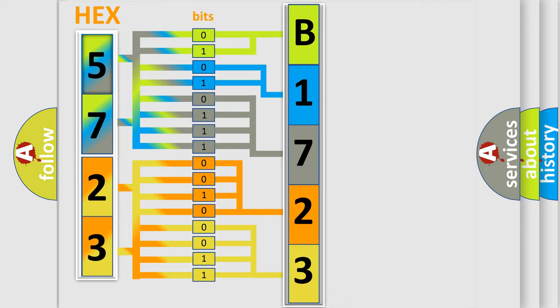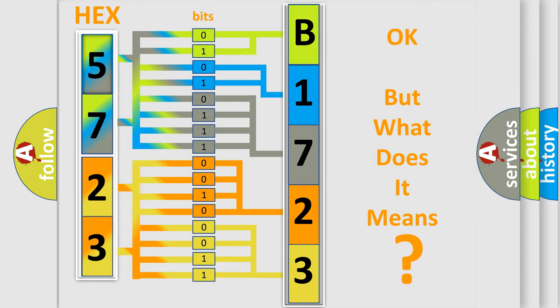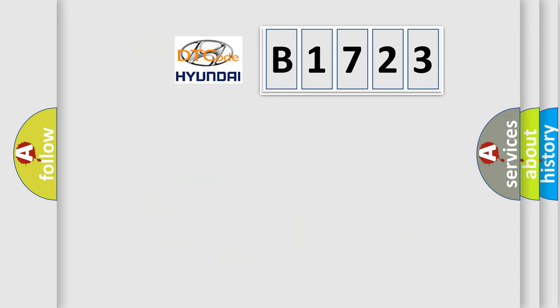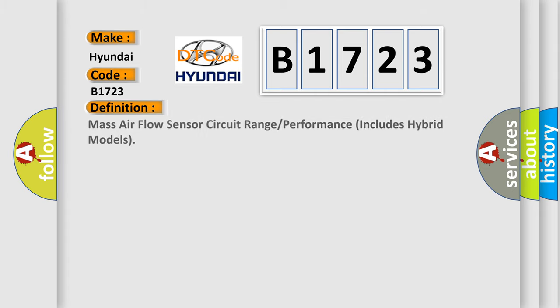We now know in what way the diagnostic tool translates the received information into a more comprehensible format. The number itself does not make sense to us if we cannot assign information about what it actually expresses. So, what does the diagnostic trouble code B1723 interpret specifically for Hyundai car manufacturers?